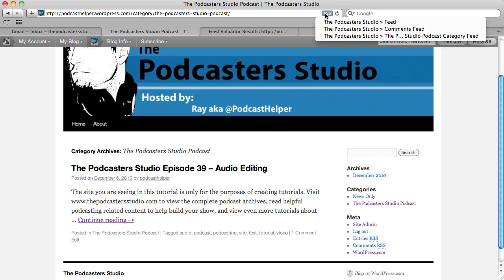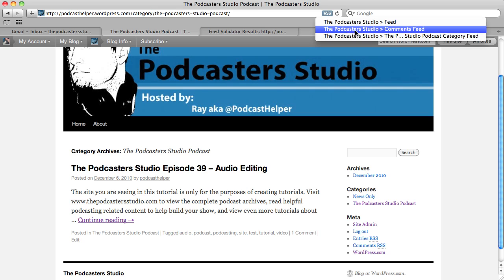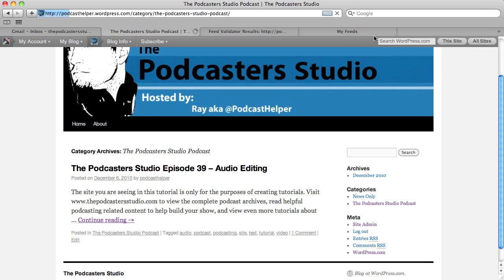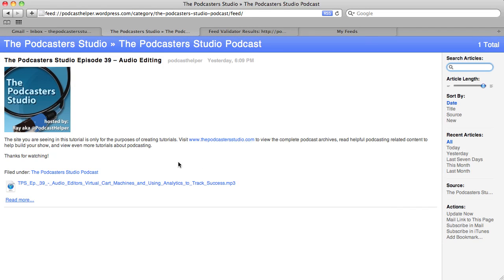If we go back to the RSS icon and click, we get the Podcaster Studio feed — the main feed — and the comments feed again. Below it, we now have a link to the Podcaster Studio podcast category feed. If we click that, you'll see that only the podcast episode, complete with MP3 link, is in this feed. So it's only getting the podcast — not the text blog as well. And that's what we want to do.